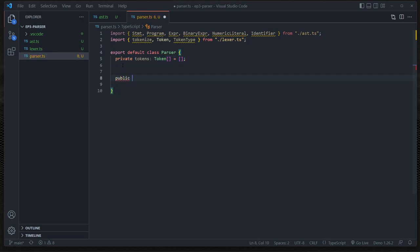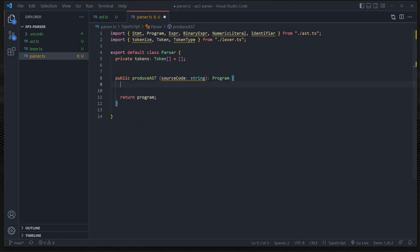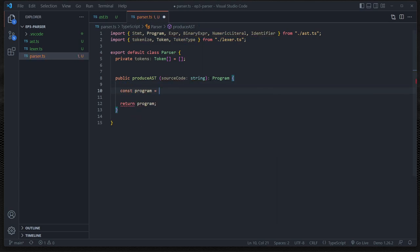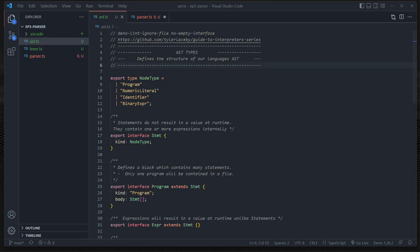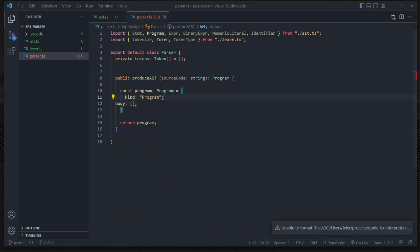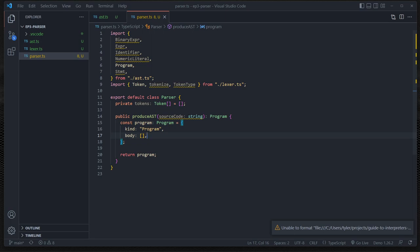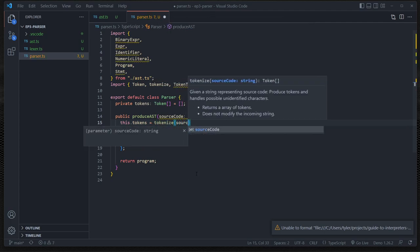Next we're going to create a public method called produceAST. It's going to take in a string which is the source code, and we want to return a Program. So we're going to define a program type with kind and body. Let's also use the source code to produce our tokens array, so we say this.tokens equals tokenize(sourceCode). Now we have the ability to produce an AST of type Program, where each element in this body is going to be an array of statements.